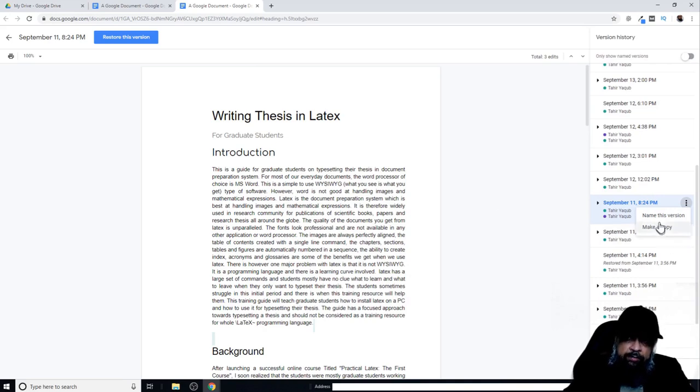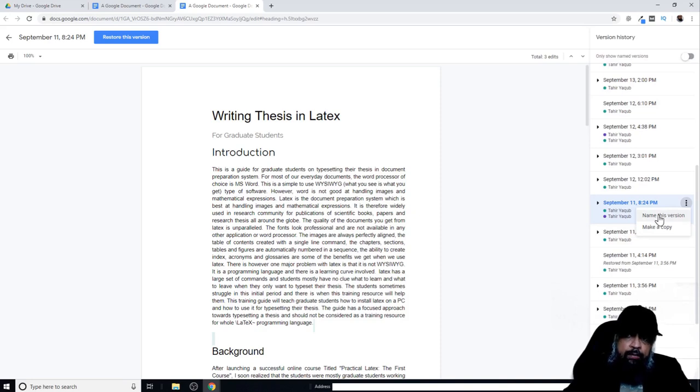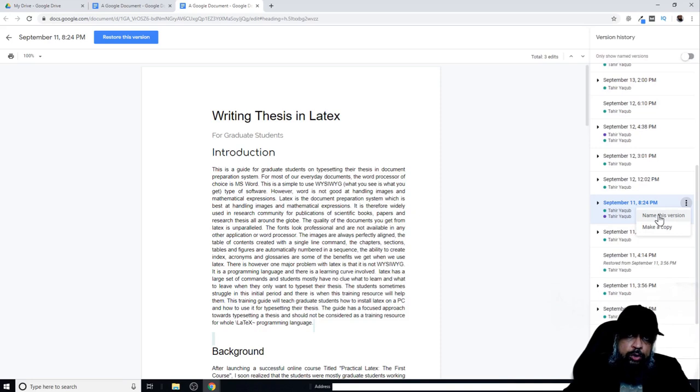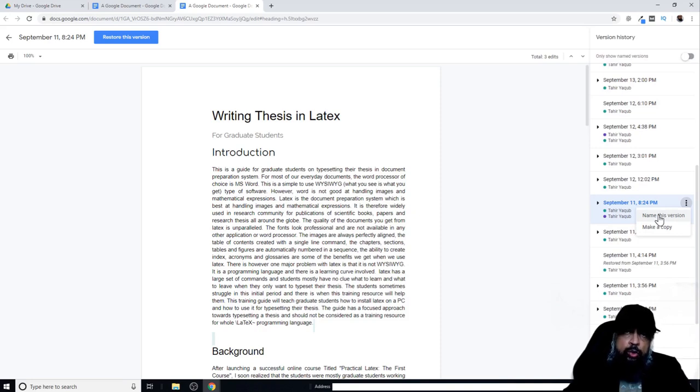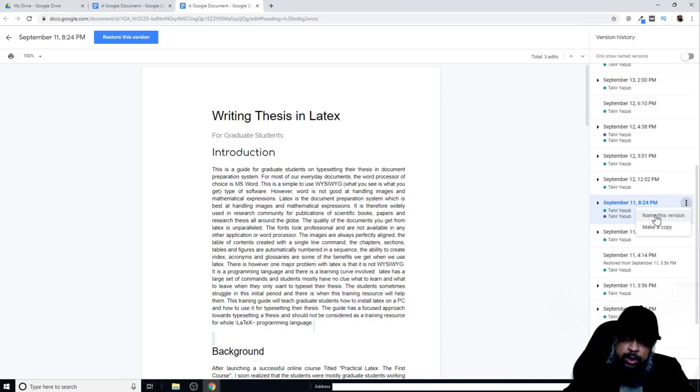I have the ability to name this version, and you do this, for example, if there is a major change in your document and you want to name that change so that this change was due to this particular decision. You can name your version at any state.